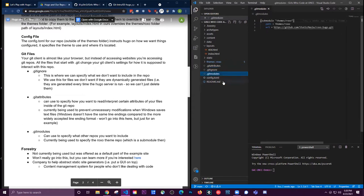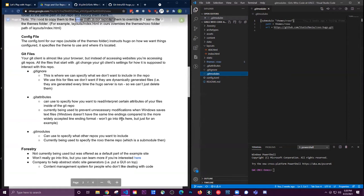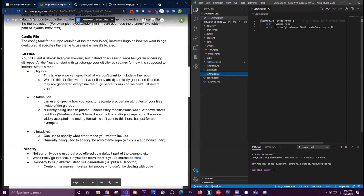The .gitmodules file is used because we're using somebody else's repo as our theme, which is considered a submodule. In .gitmodules we specify what other repos we want to use. You'll see we have submodule themes/Roxo and where it's coming from.